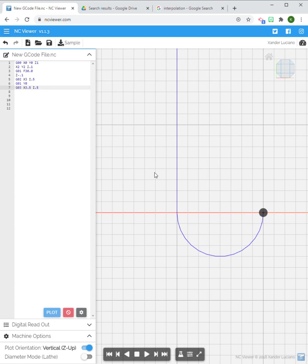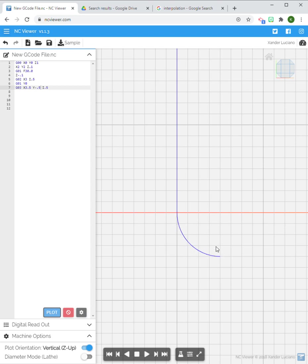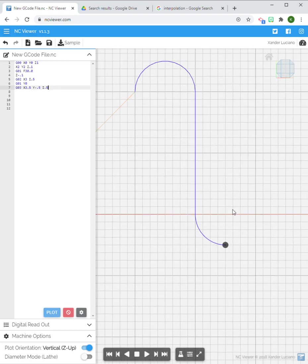So let's say X is going to be 3.5 and what's my Y going to be? Now I'm going to have a Y value so Y probably minus 0.5. Let's see what happens. Oh I get a perfect quarter circle.